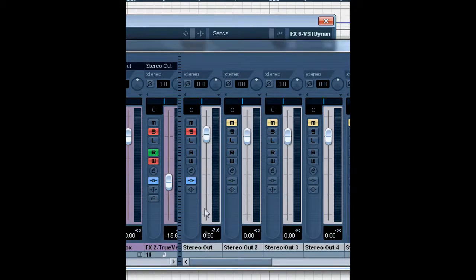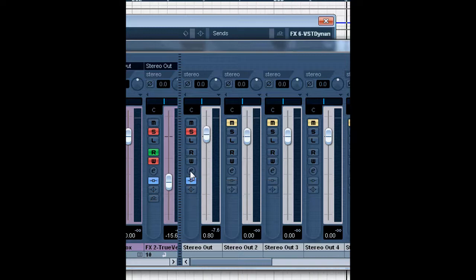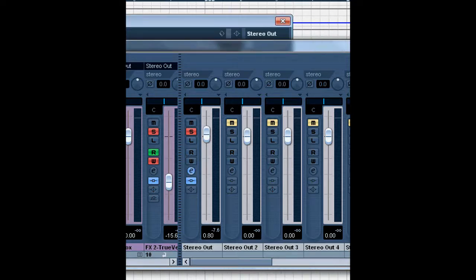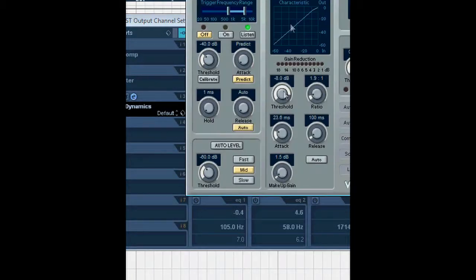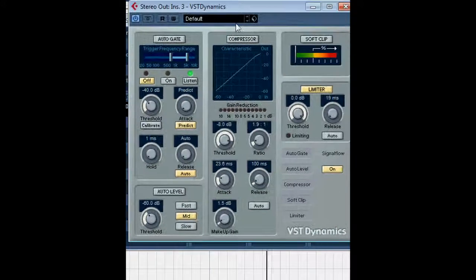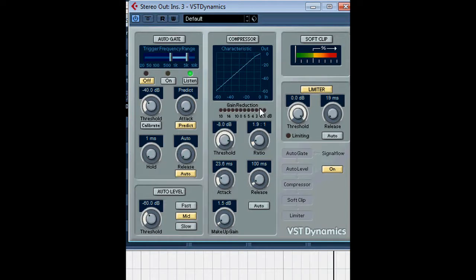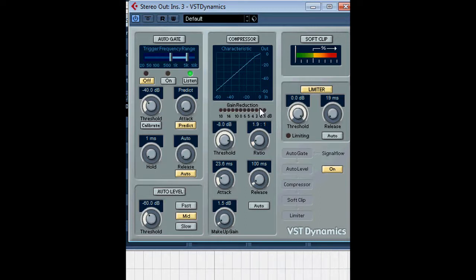So you can have a compressor on your snare group channel, you can have the compressor on its own fader, and you can also put a compressor on the output. The compressor on the output is controlling the entire mix - whether it be drums, or if you have a band with guitar and bass, you're also controlling all those signals by using a compressor on the output.